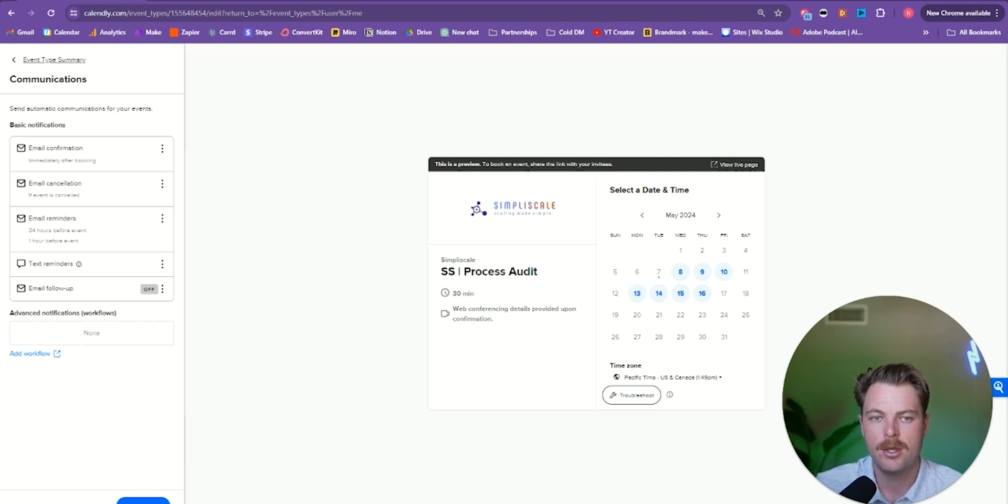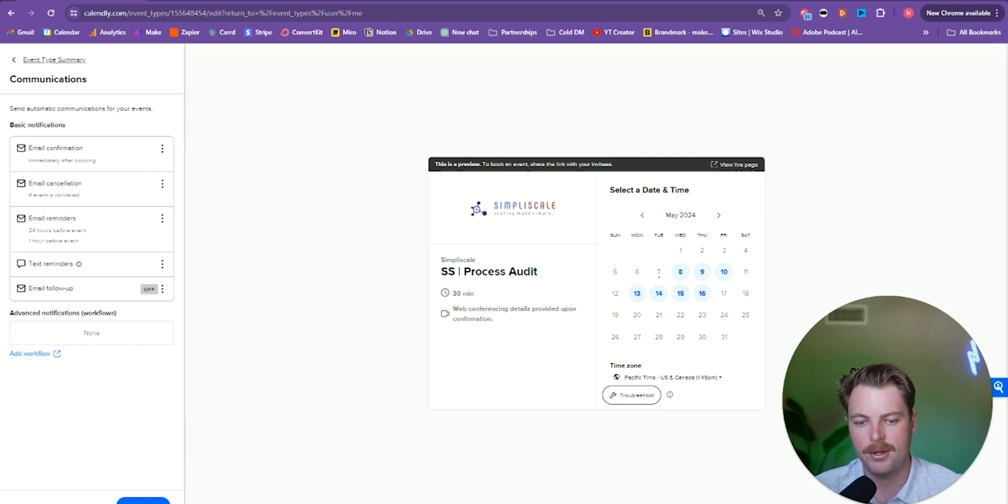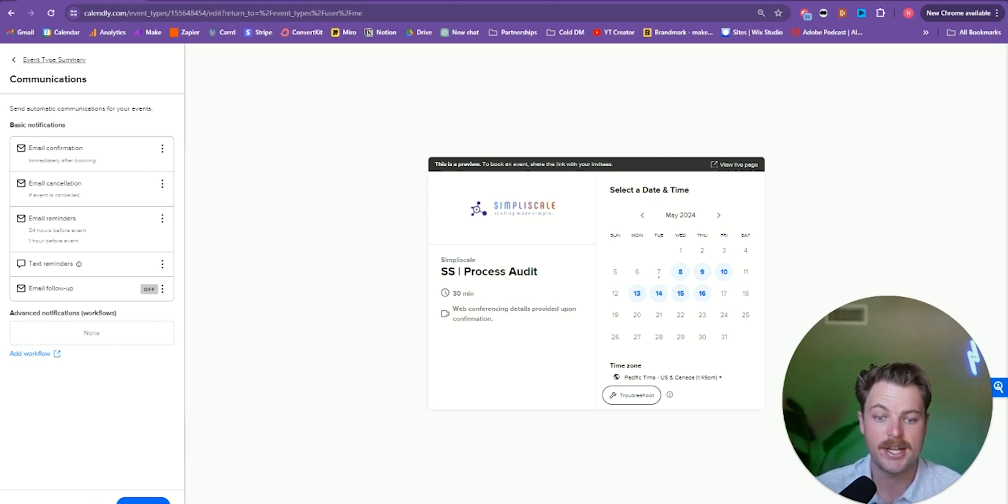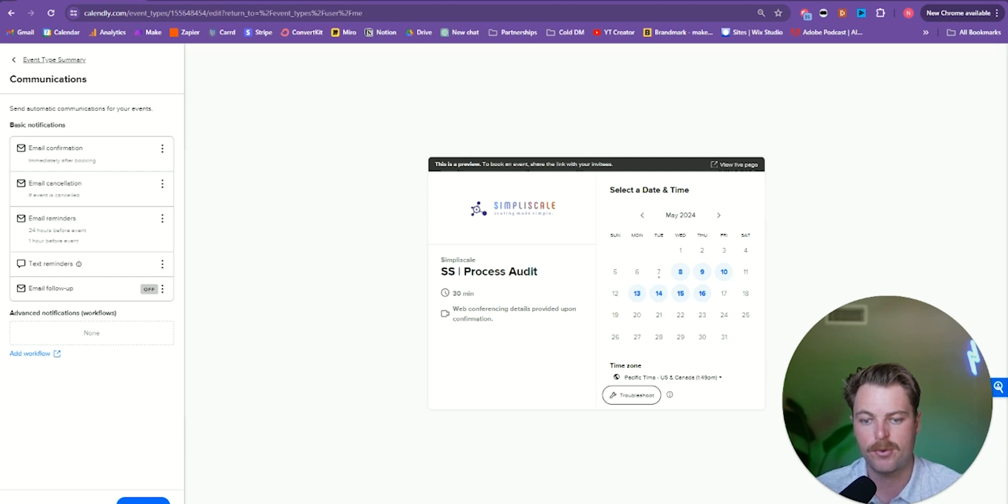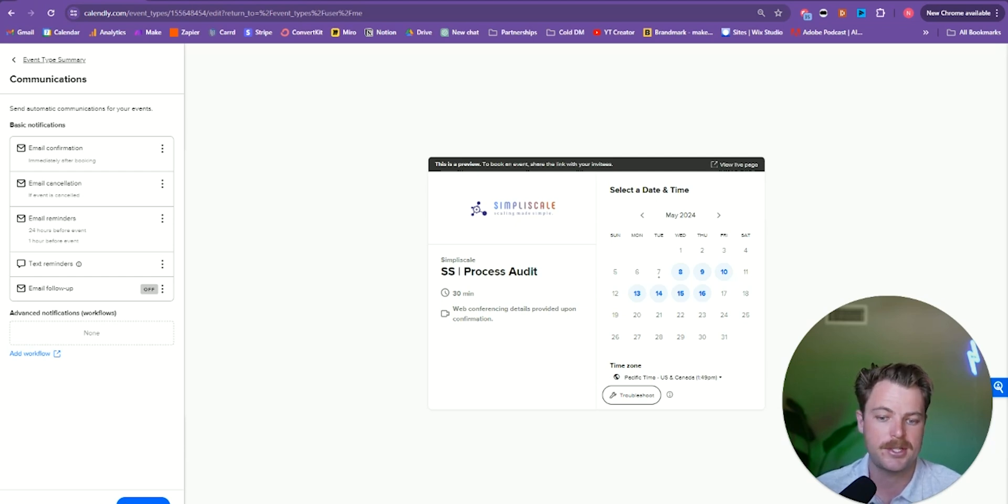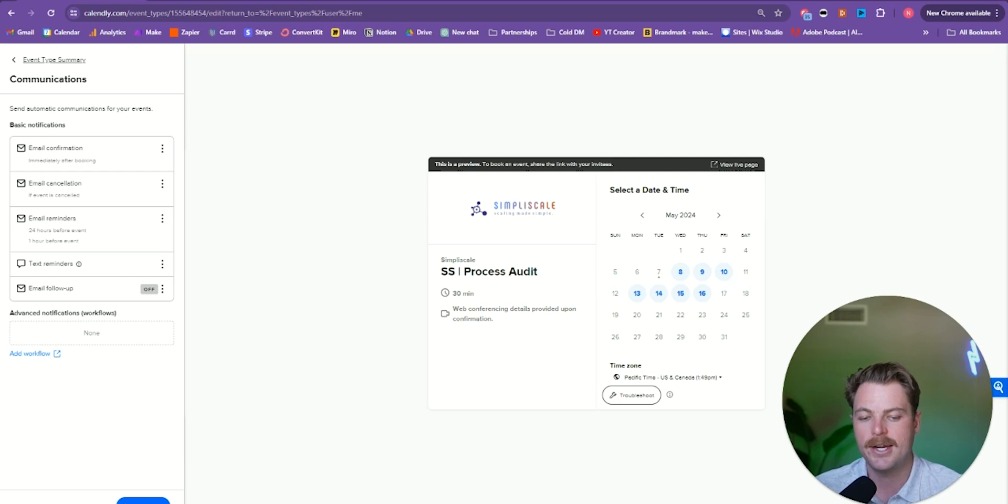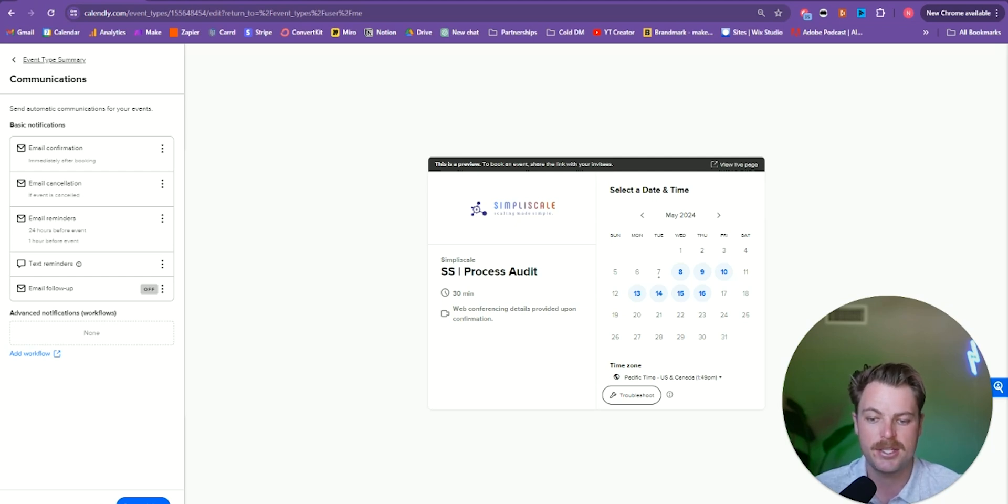And what I like most about Calendly is that you can integrate text and email follow-ups periodically before the prospect jumps on the call. So what we do at SimpliScale is send over our VSL, which essentially pre-sells the prospect before they hop on the call. If you don't know what a VSL is, it stands for a video sales letter. And it essentially is a video that sells your product or service.